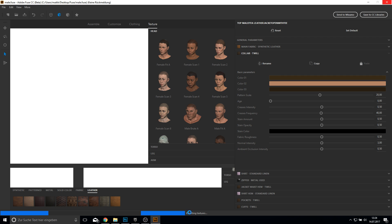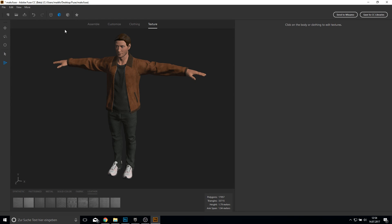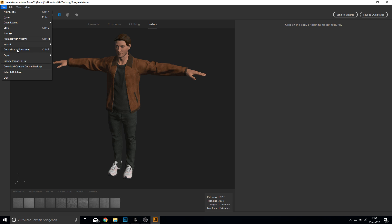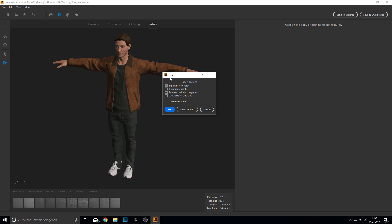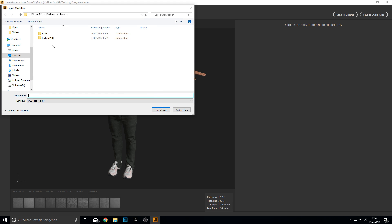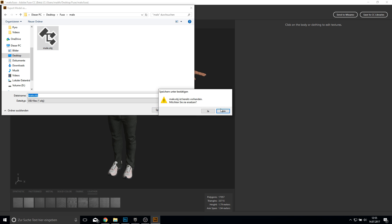After the textures are exported, before we send this to Mixamo we need to save this as an object. Click here on Export Model as Object. Here in the export options, we want to NOT remove occult polygons because it will remove the polygons beneath the clothes, leaving no body underneath — we don't want this to happen. So save this as default, click on default, then click OK. Type in male here and save this as the male object.